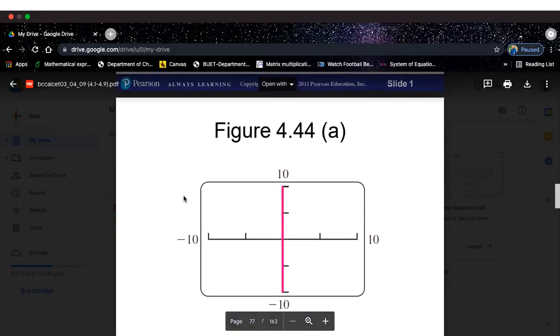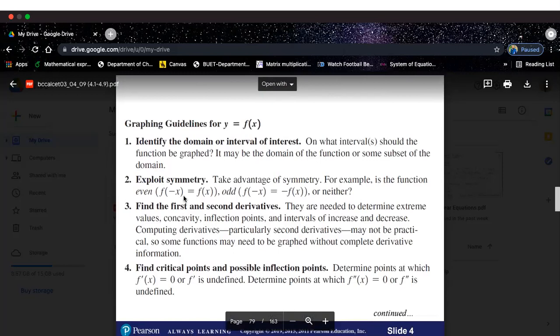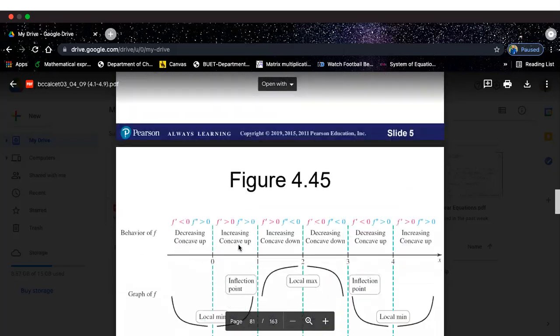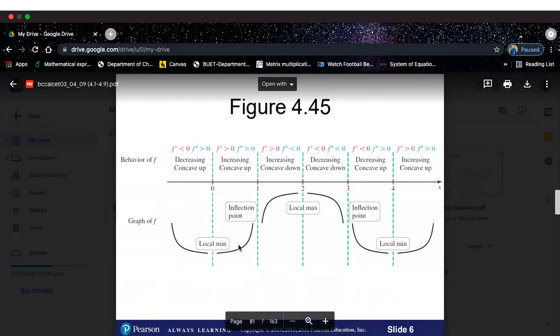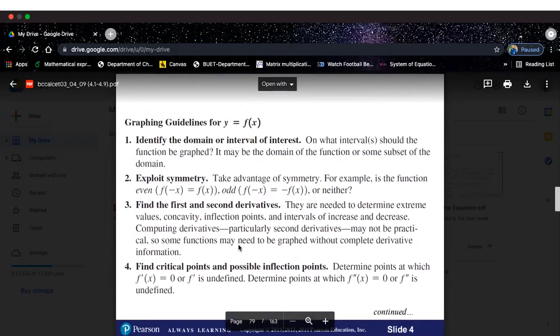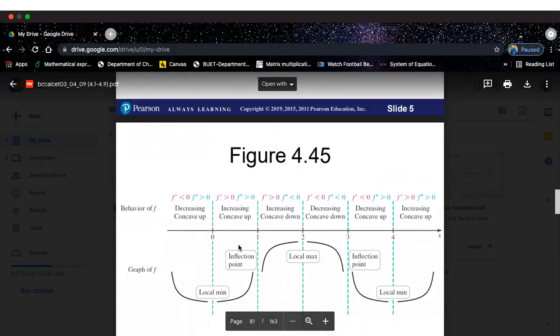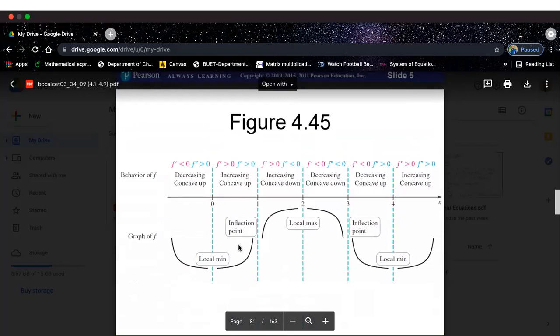Let's see how we can do that. We'll come back to the guidelines, but before that, I want to show one example first. Then we'll come back to these guidelines. Let me first show what are the things we could expect and how we can exploit those situations to graph a couple of really interesting functions.